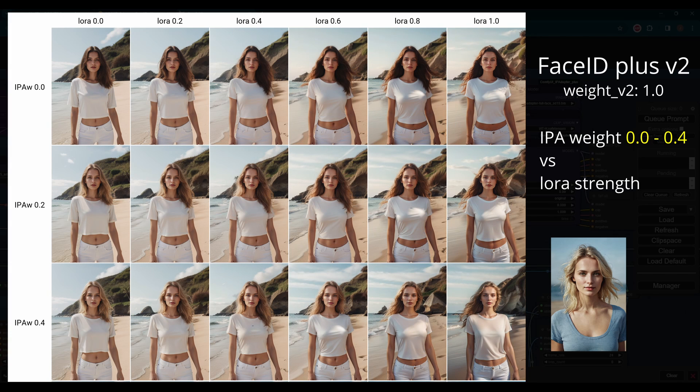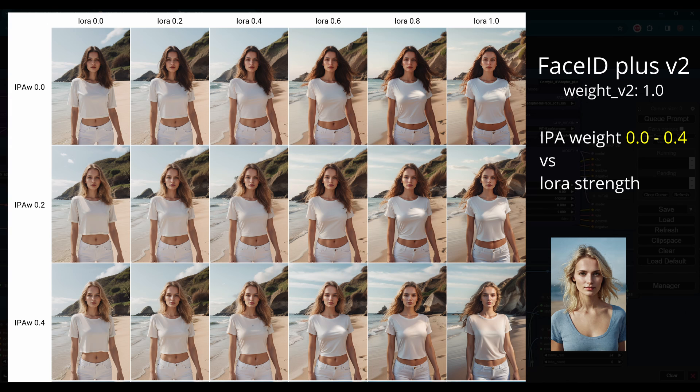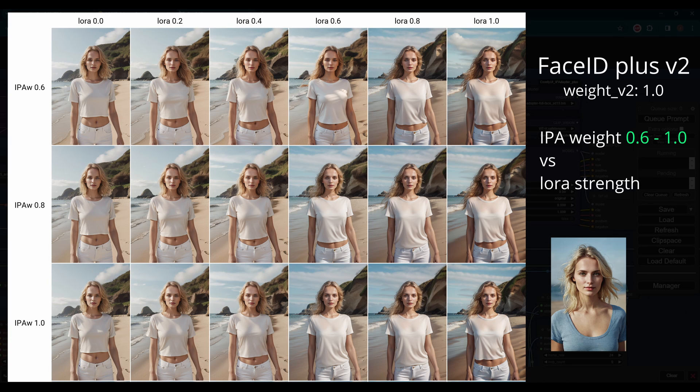Plus V2 finds a balance between similarity and brightness, seems better in most cases. However, it depends on the application. Just experiment and see what you like best.